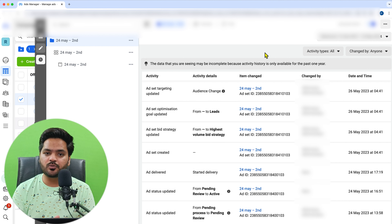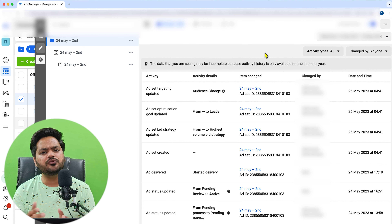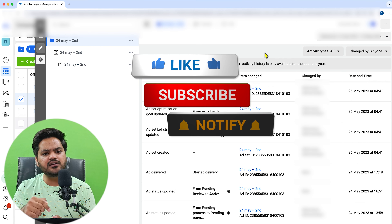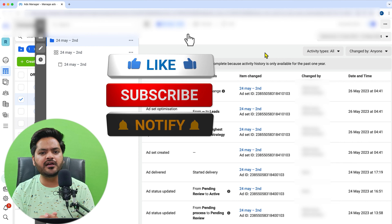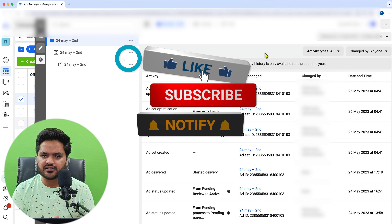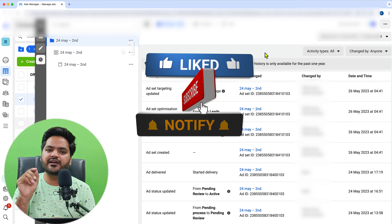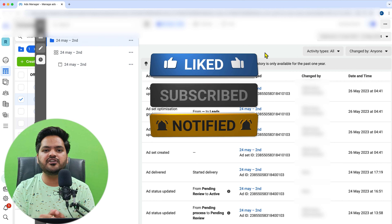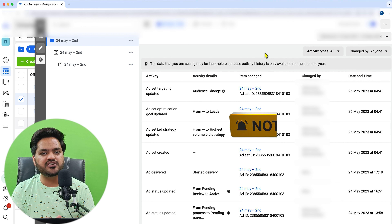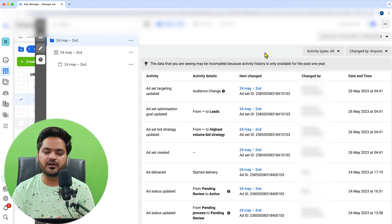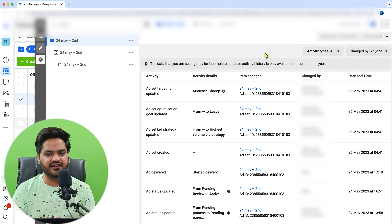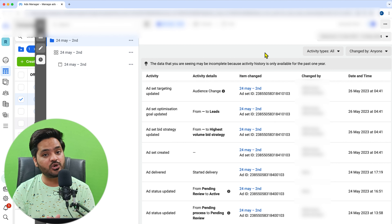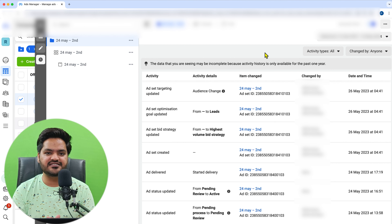That's it for this video. I hope you liked the video — if you did, please like it right now. If you're visiting the channel for the first time, subscribe before you go and press the bell icon so that you get notifications for all upcoming videos first. See you in the next video — take care, thank you so much, have a nice day.